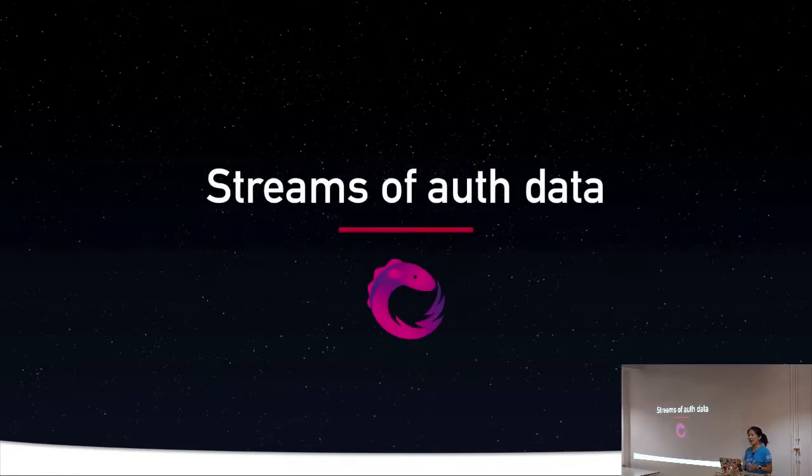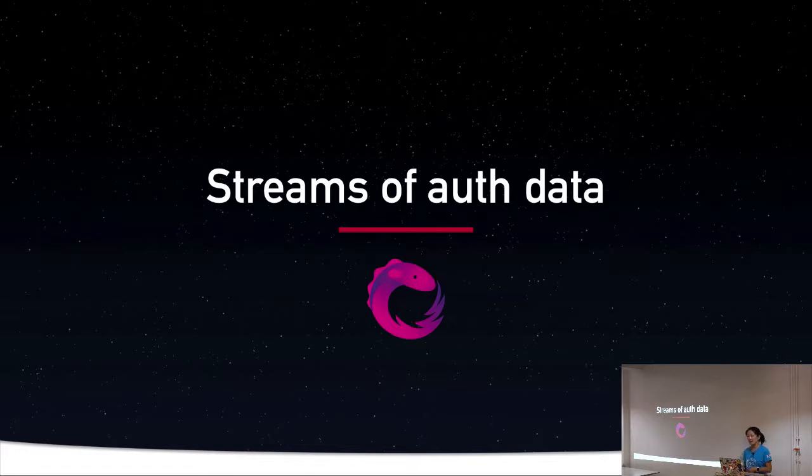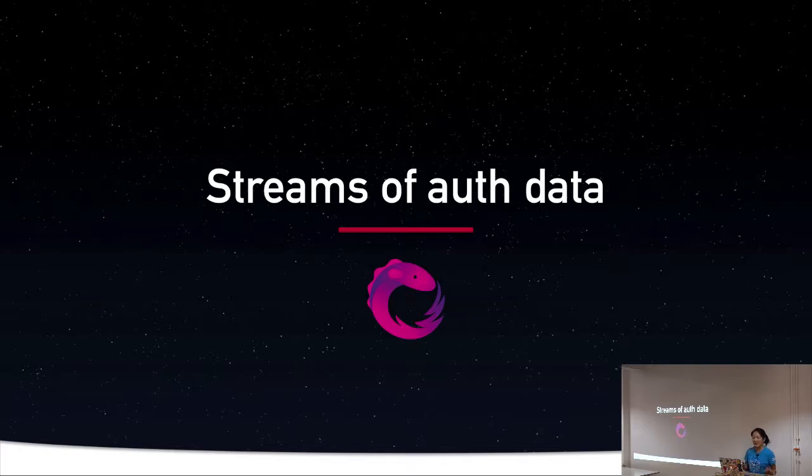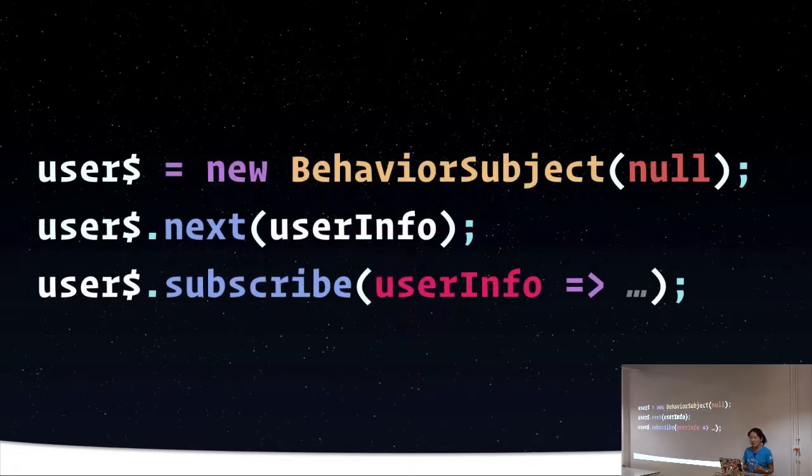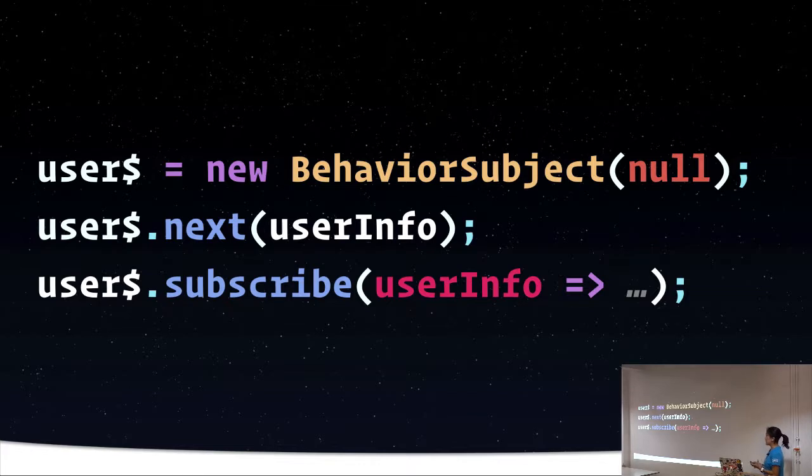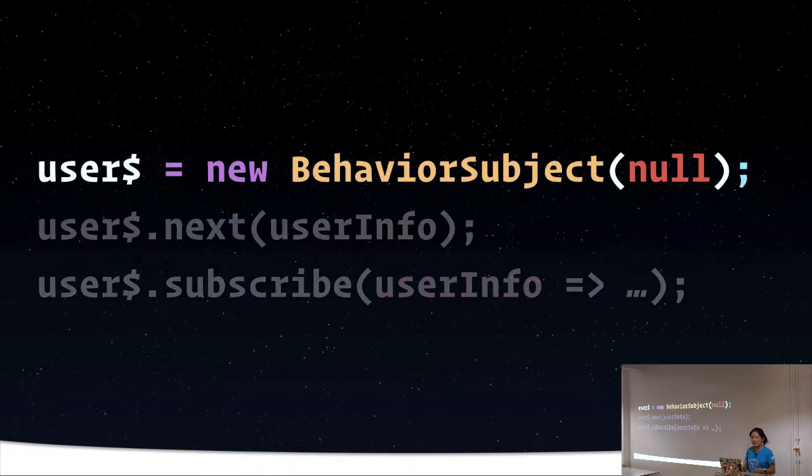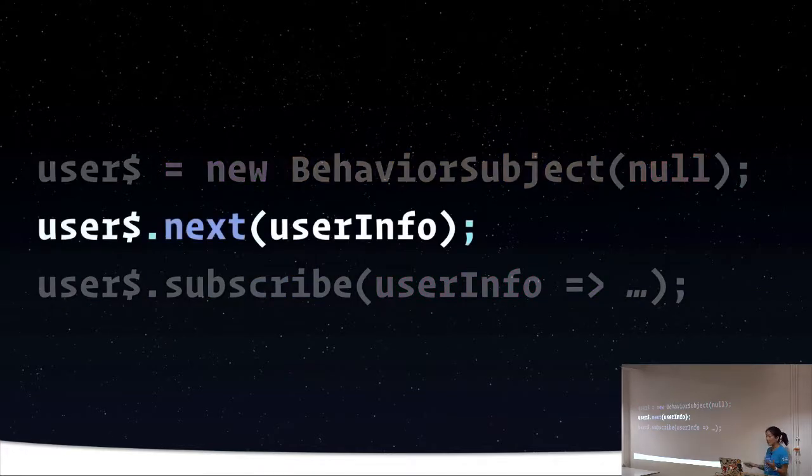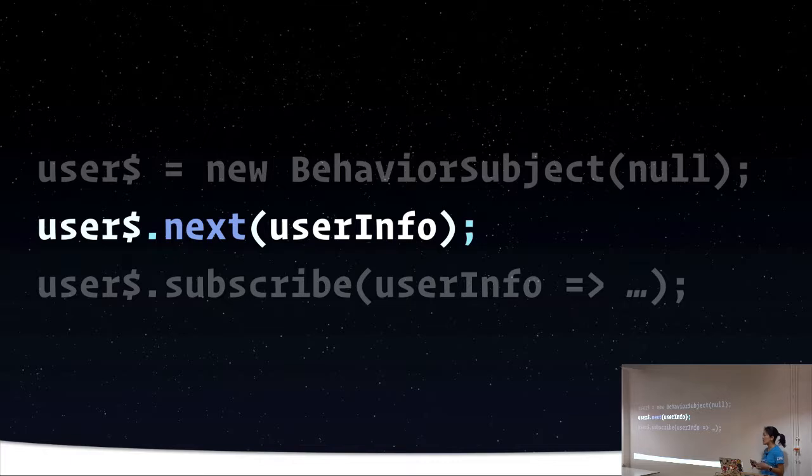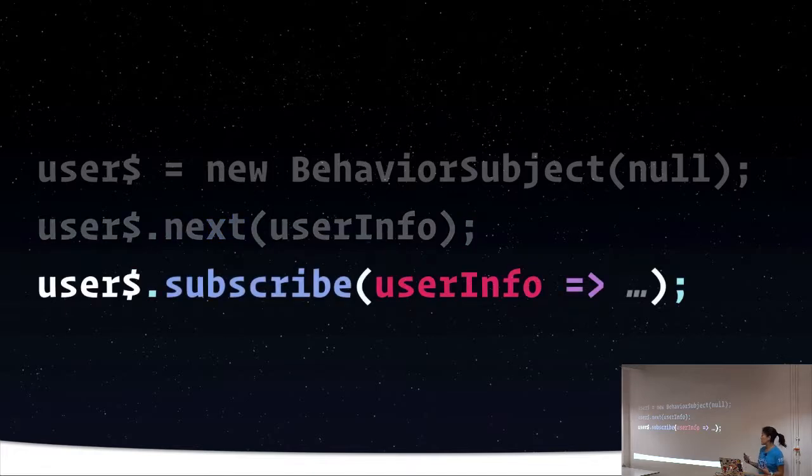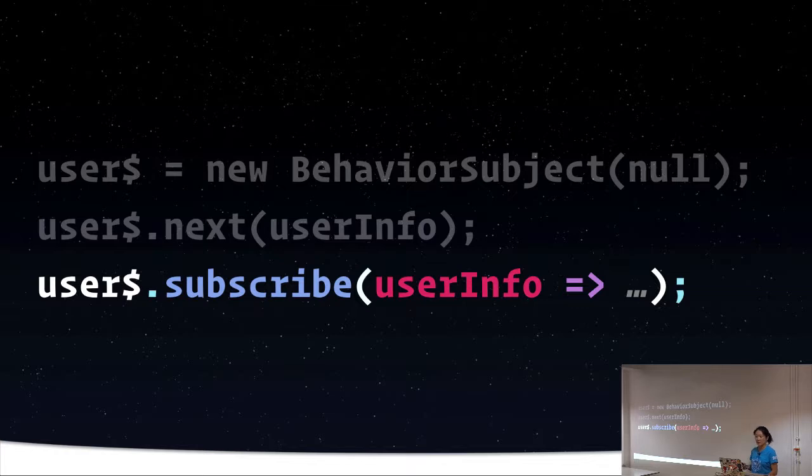Now the other thing that RxJS helps with is streams of authentication data. This could be stuff like token availability, user information, login status. So what you could do is create a stream for user data, for example. You could use a behavior subject for this. And once you have that behavior subject set up, then when data becomes available or it changes as a result of authentication events, you can tell that stream to emit values. And then you can subscribe to the stream anywhere in your application and do something as a result of that information becoming available.